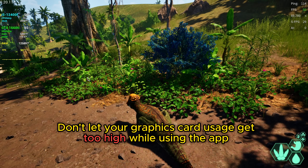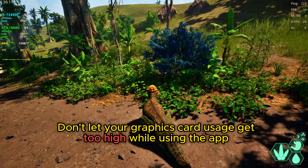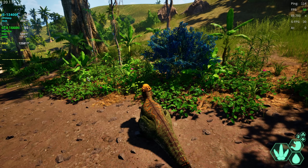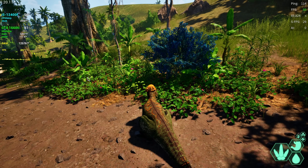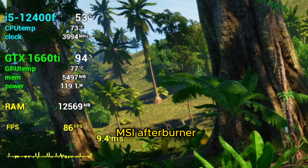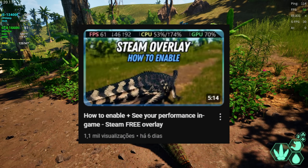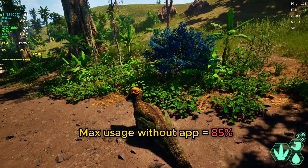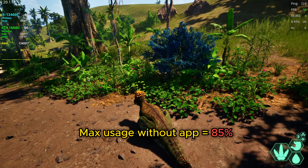It's also extremely important that your graphics card is not stressed when using the program. You need to keep an eye on it or you will drop frames. I like to use MSI Afterburner to keep track of it, but you can use Task Manager, NVIDIA Overlay, or Steam Overlay. Make sure your GPU is at maximum 85% usage when playing without the app.